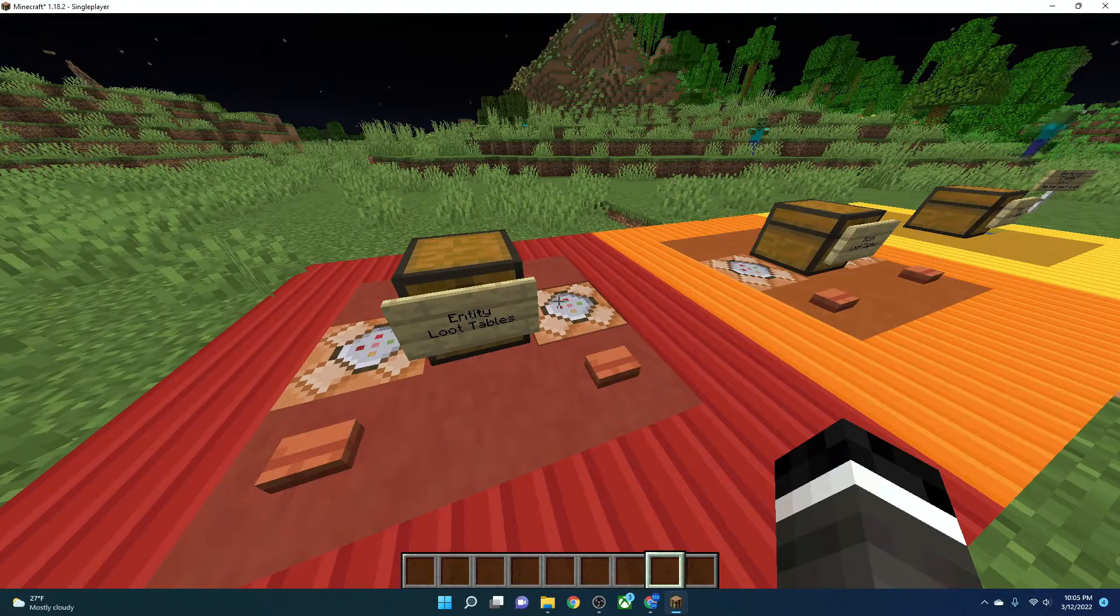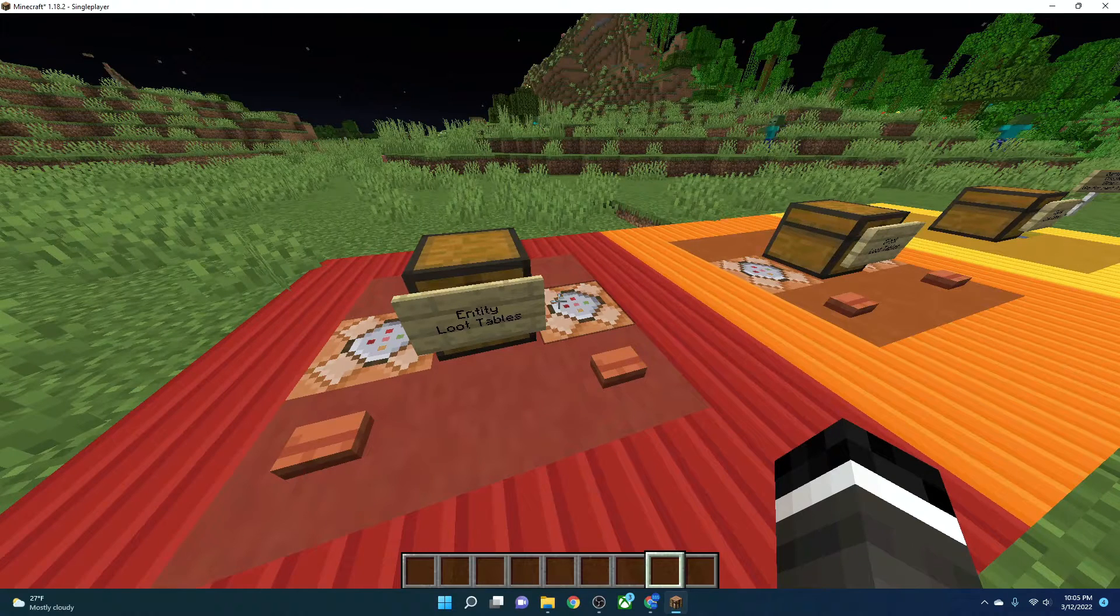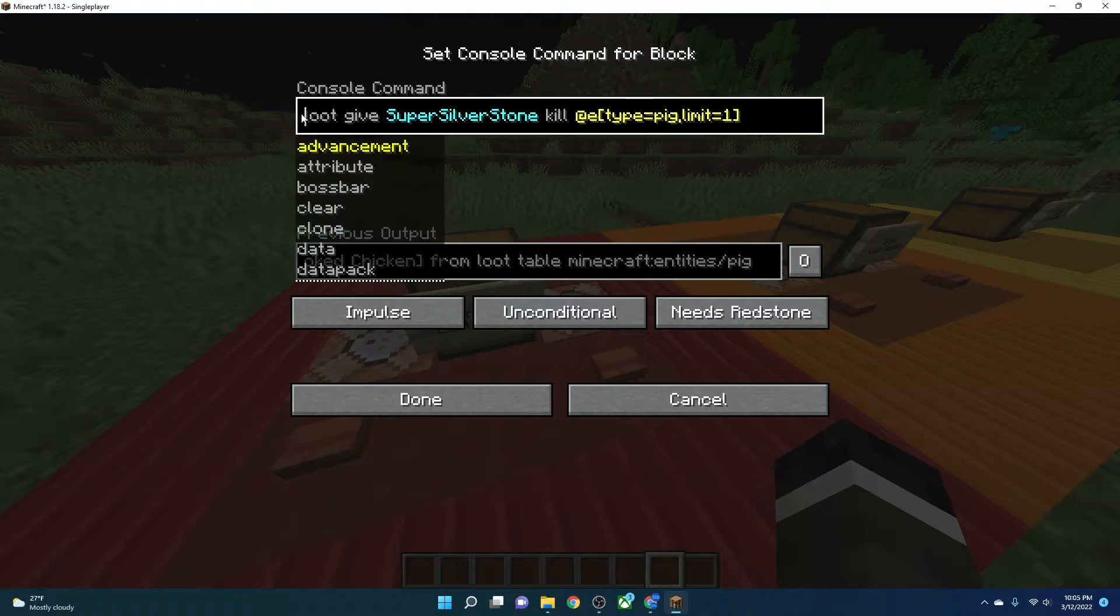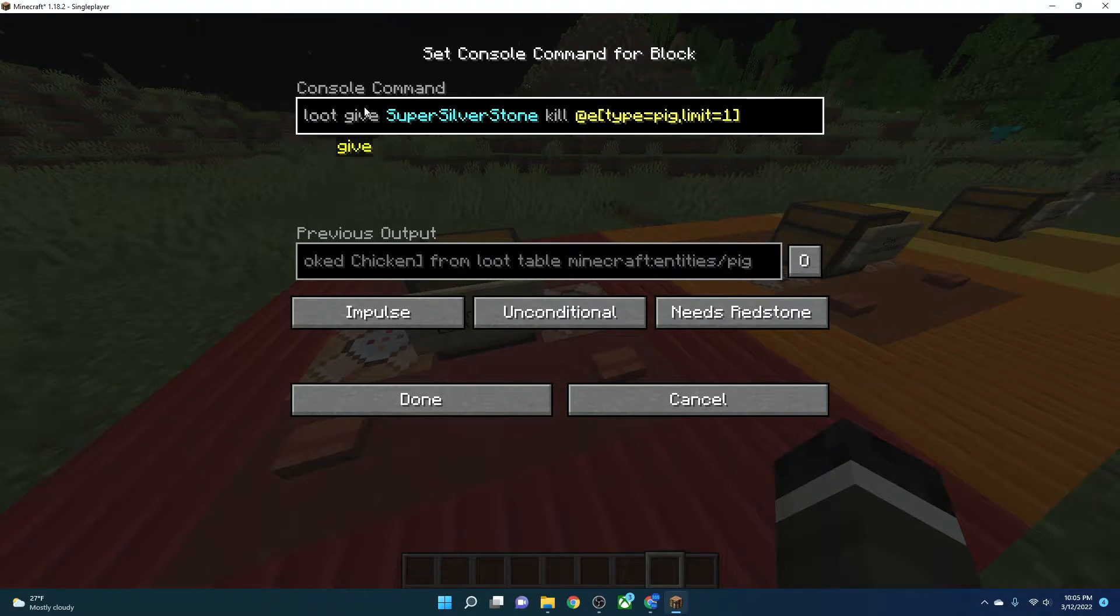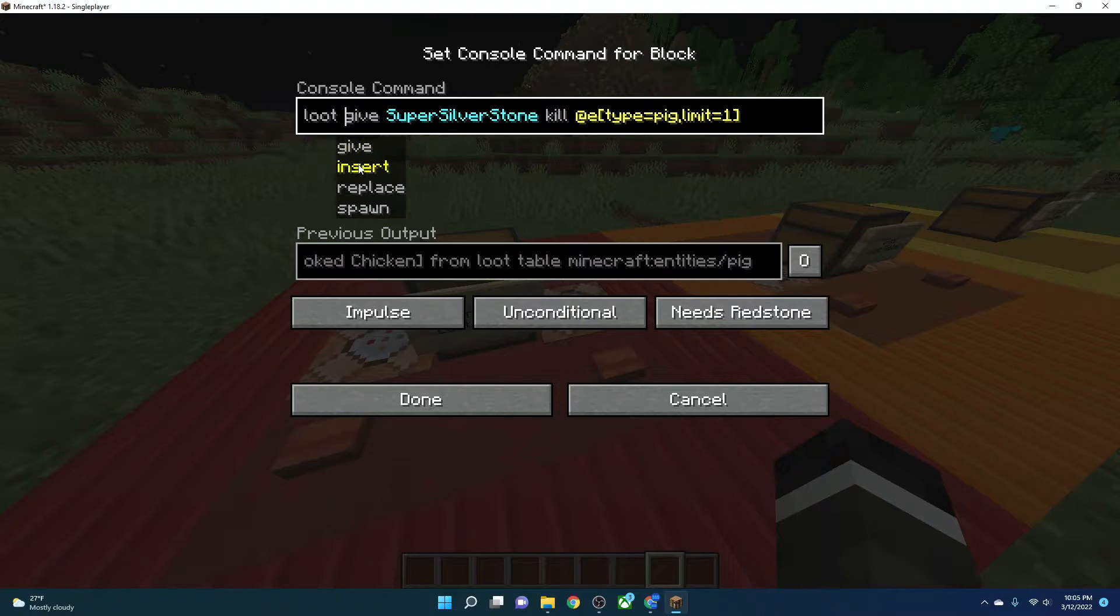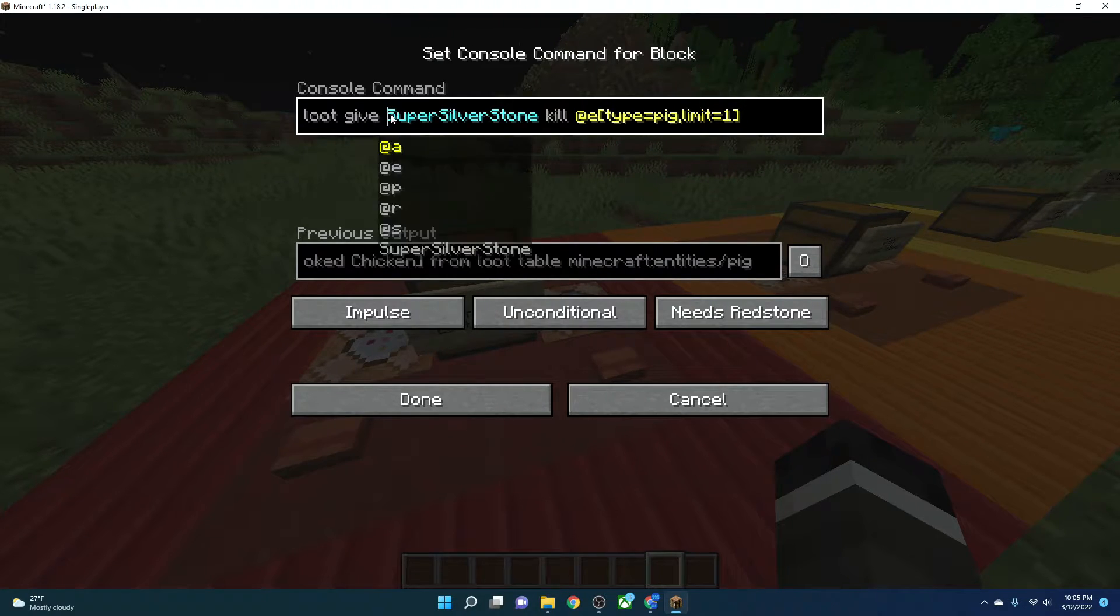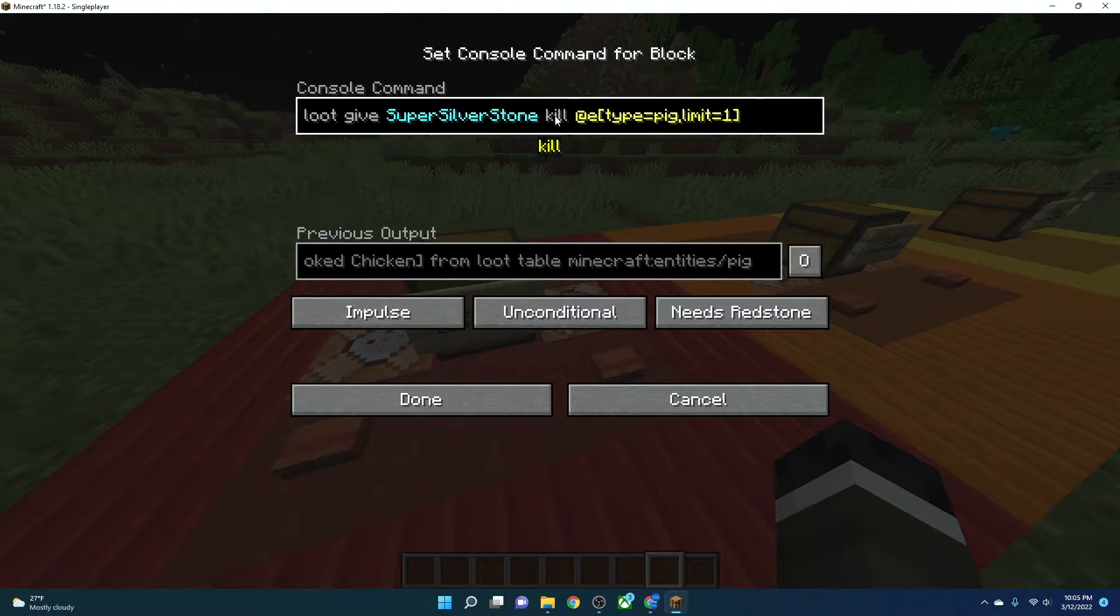And a great command that you can use to actually figure out if your loot table works or not is the slash loot command. We're going to do slash loot, and you're give. This can be give, insert, replace, or spawn. Give is what you're mostly going to use. Your username.